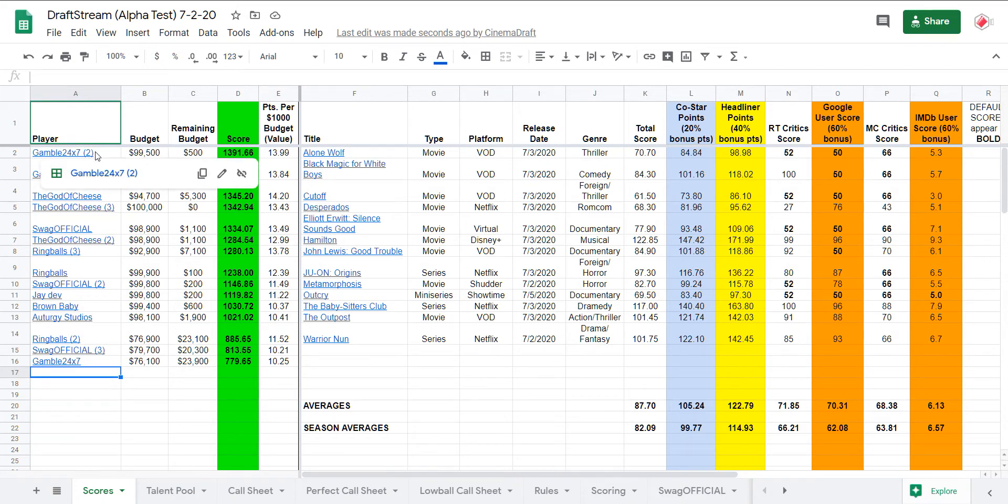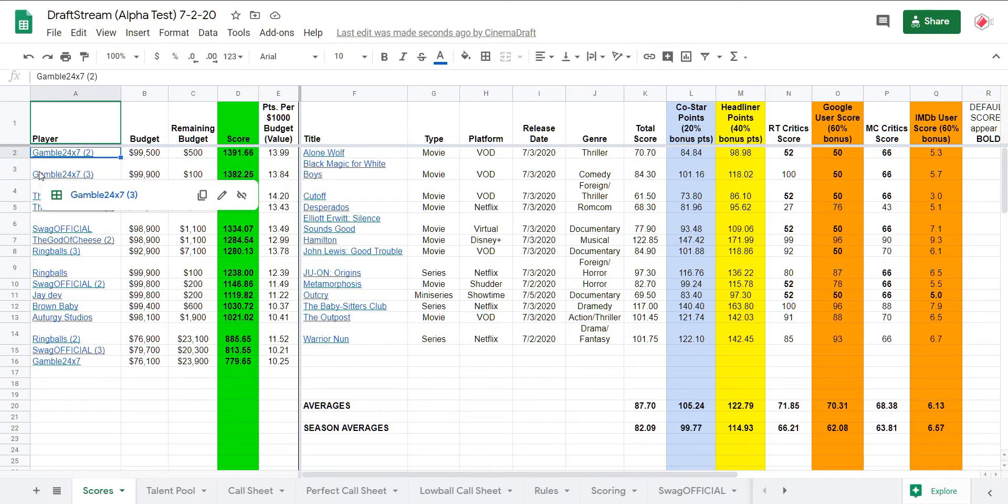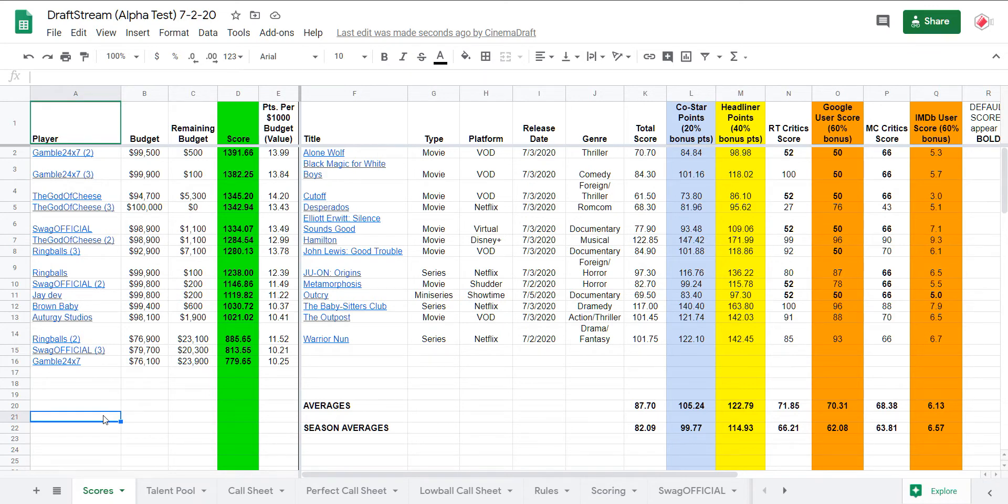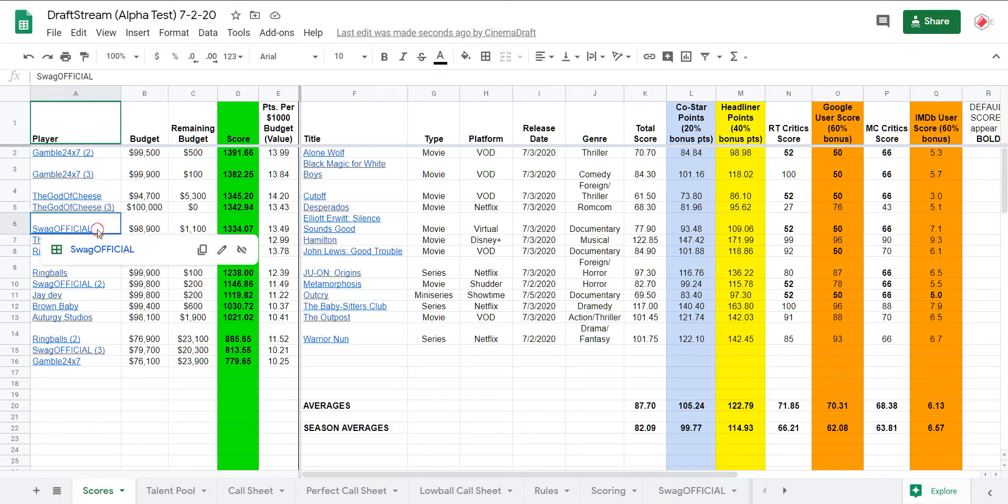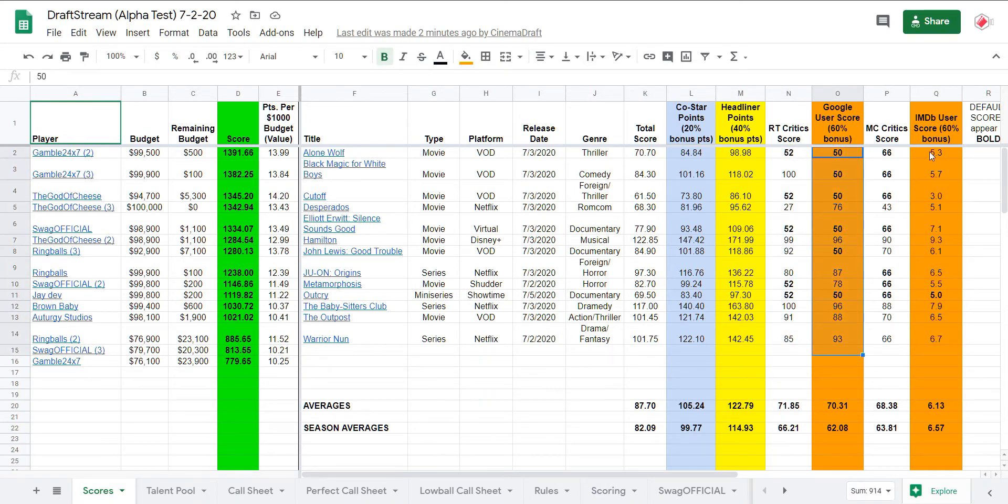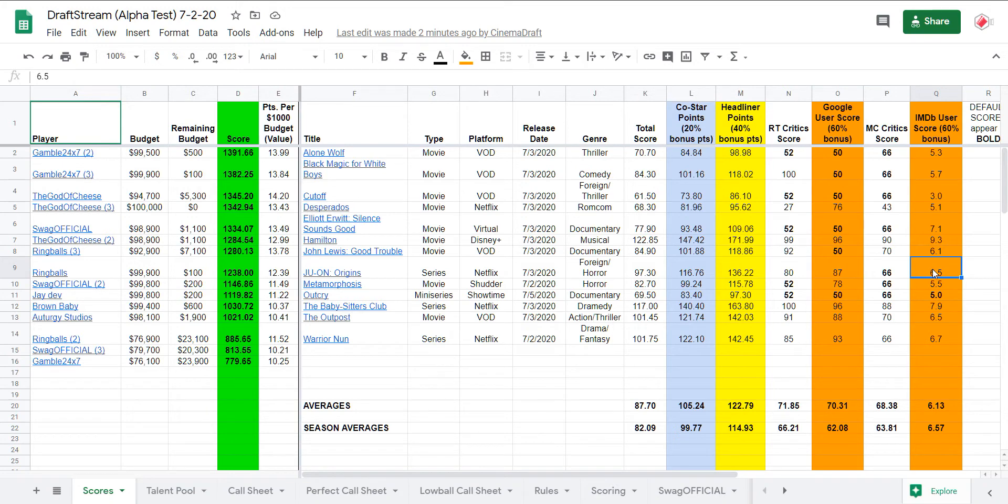Gamble 24x7 in first, in second, in the low ball, looking for a clean sweep of the weekend, the all-time Cinema Draft money winner, rapidly rising up the ranks in DraftStream as well, putting my own call sheet to shame.